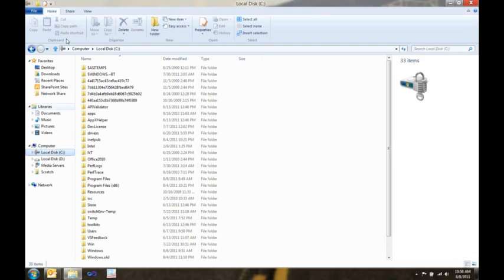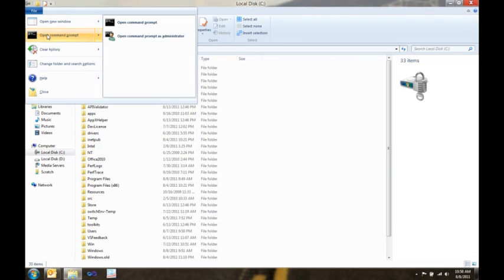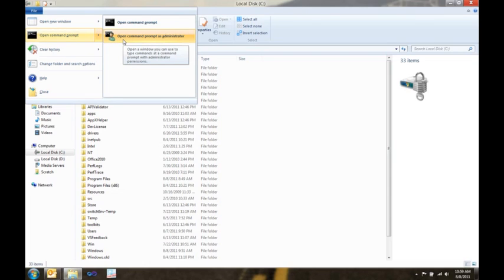The last thing I want to show you is a feature that the team here really loves. To do this, I'm going to go into my C drive. And then, on the file menu, I can open a command prompt, but now I can do it as the administrator. This is really cool for executing batch files.